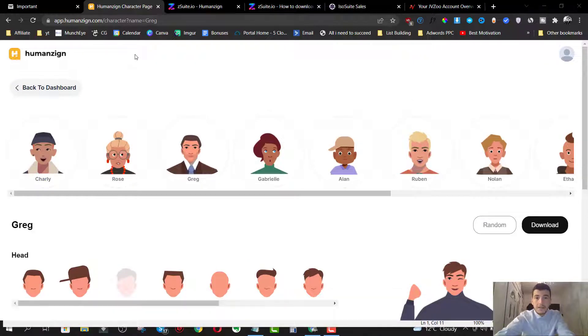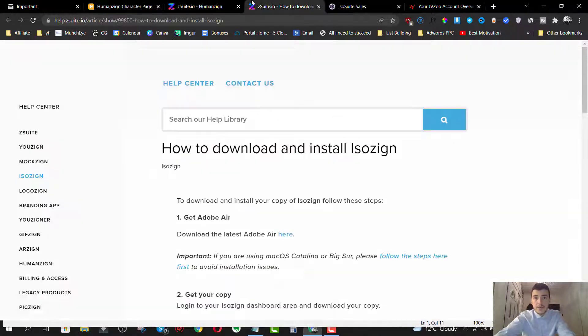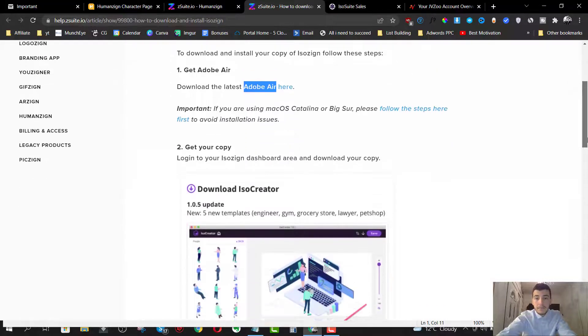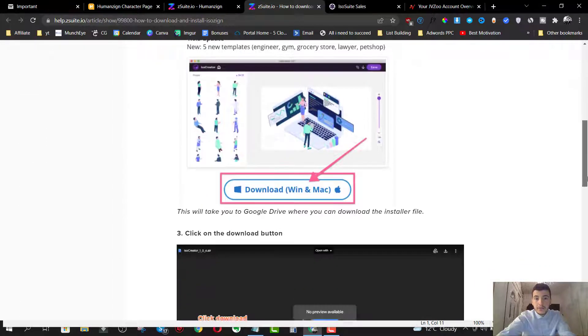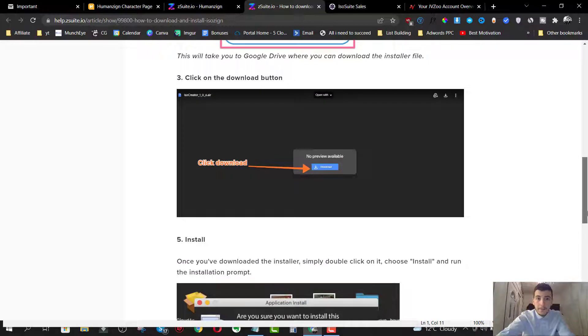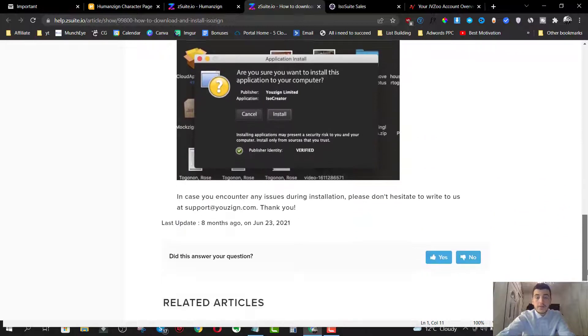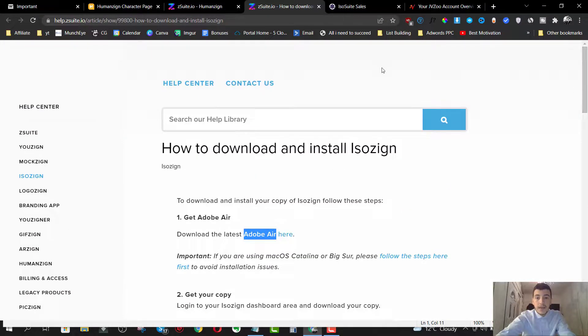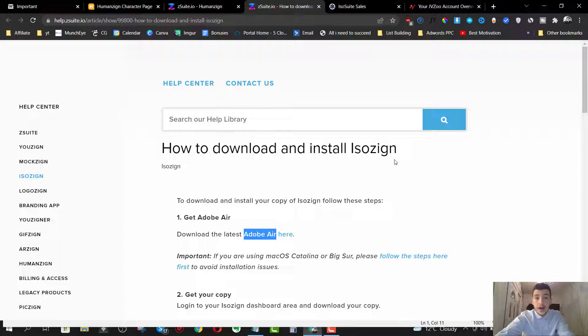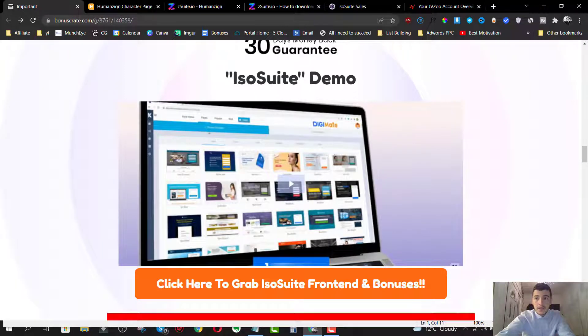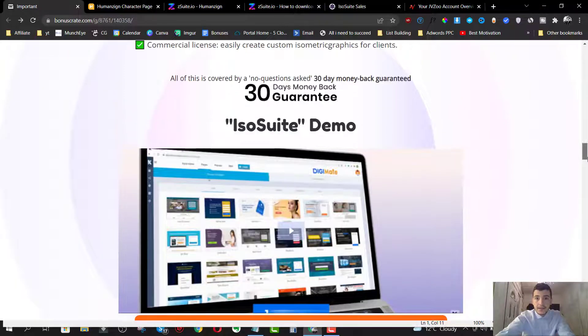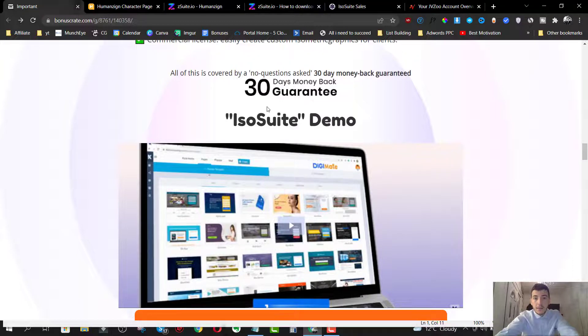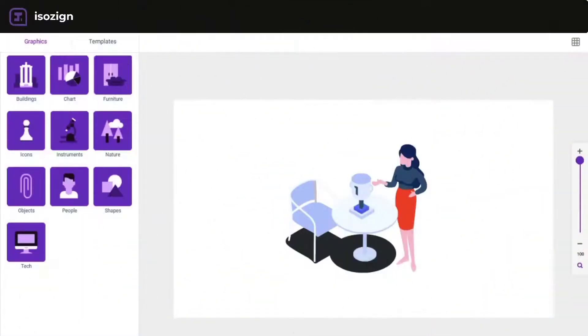Now we have another software, which is the ISOzine. Now, unfortunately, you have to install Adobe air and load up a file to Adobe air in order for you to use the ISOzine. And this will literally take me like a few hours to set up. So what I'm going to do instead is I'm going to leave you guys with the demo video inside of my bonus page.